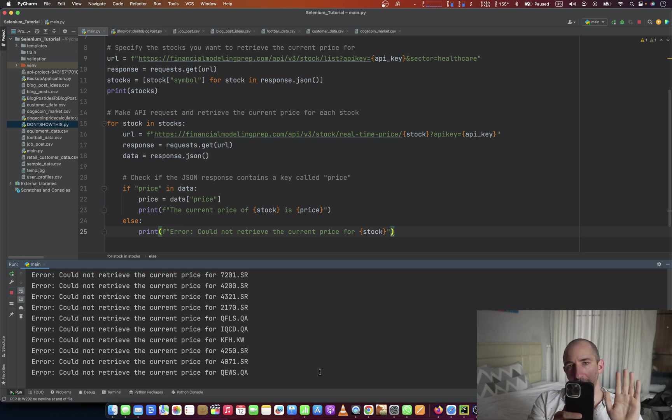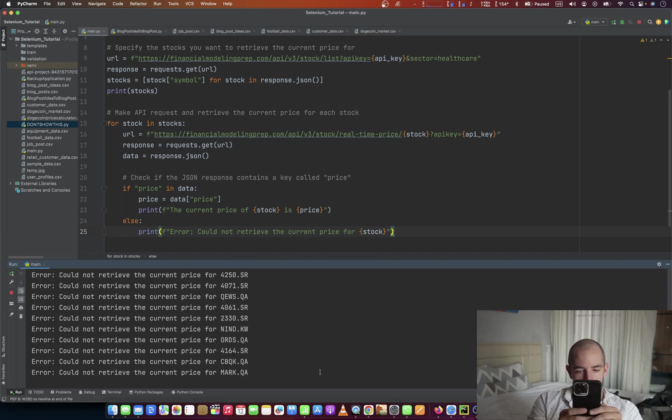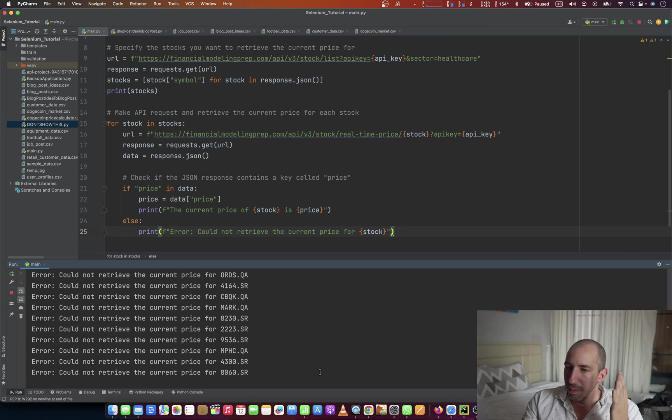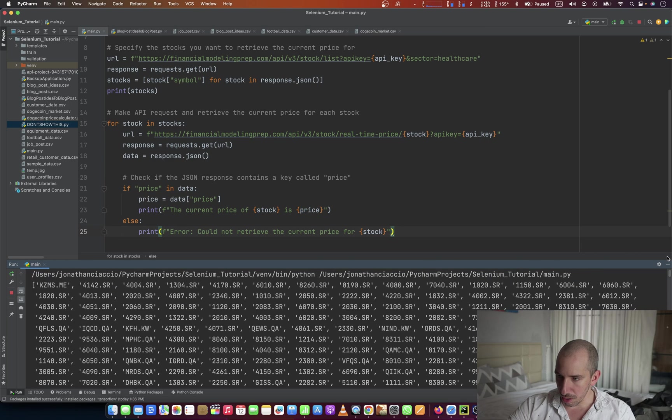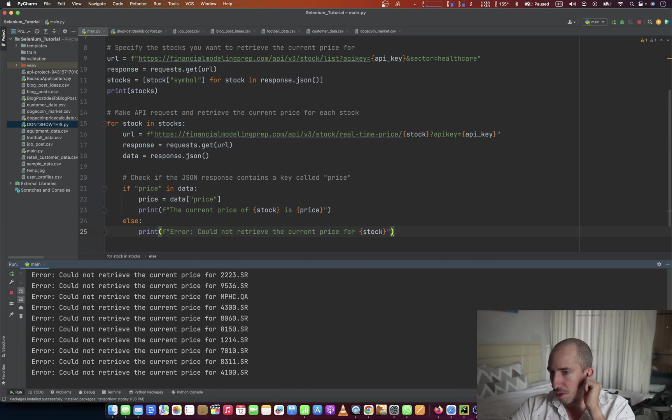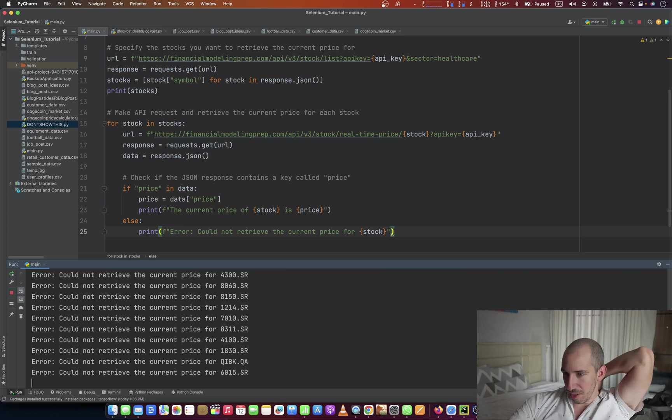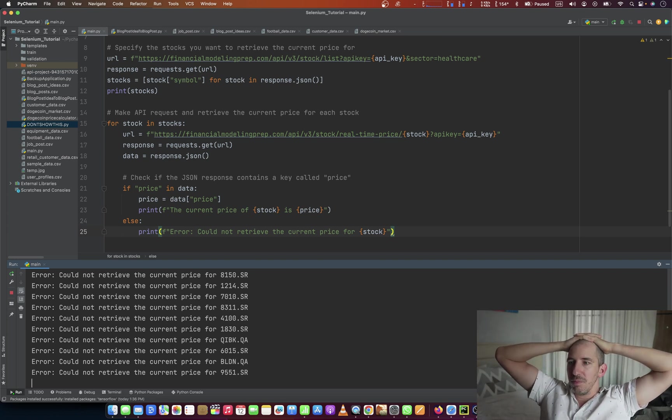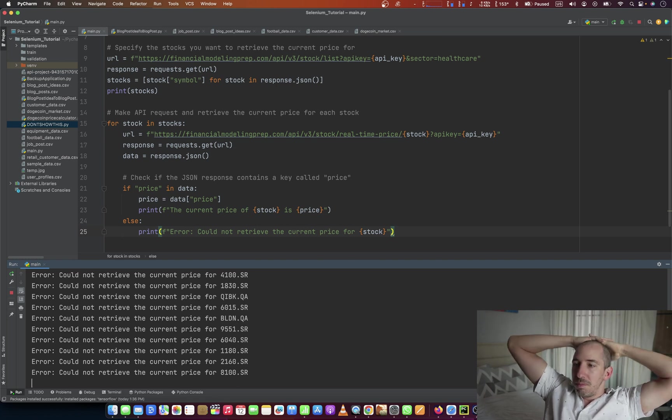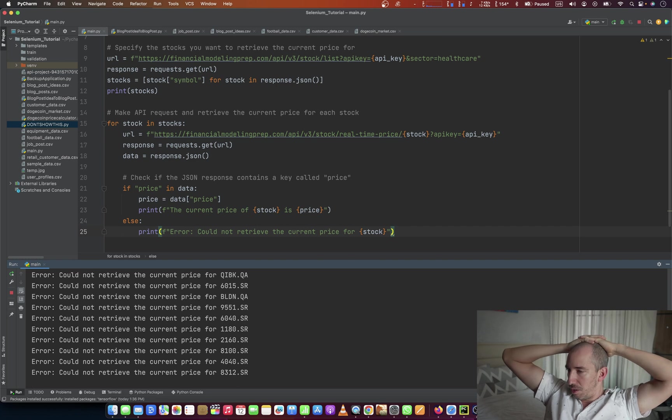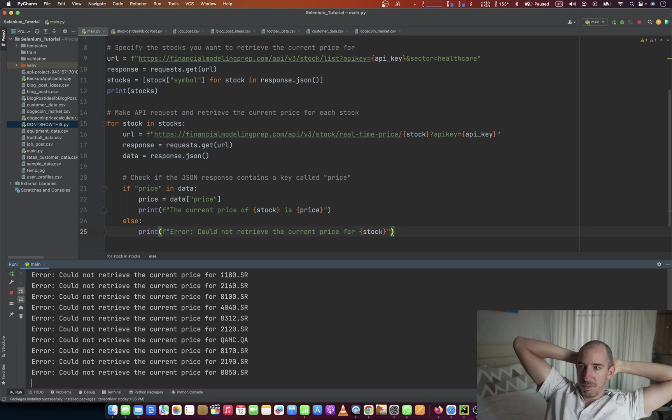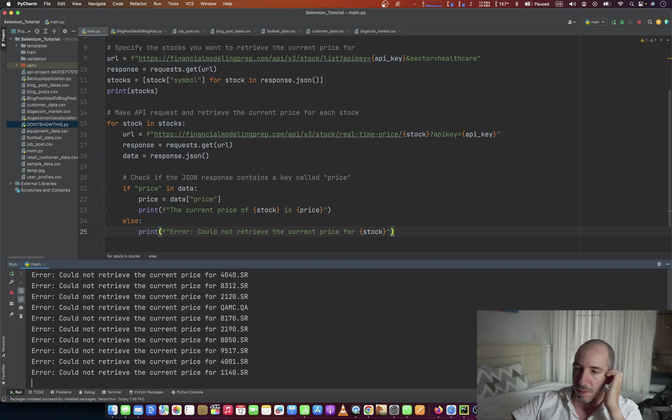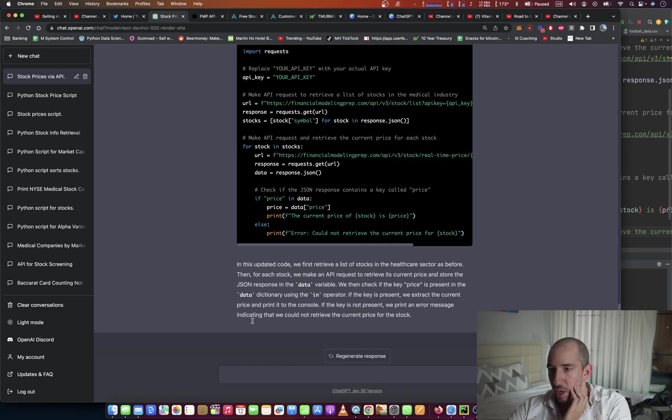Well, we still haven't gotten there. Hold on. I'm important. Okay, so we're in the 8,000s. That's pretty close to the numbered. Couldn't retrieve a price. And there's a lot of stocks in the healthcare sector. Maybe we can update it. Maybe these stocks are off of the NYSE.